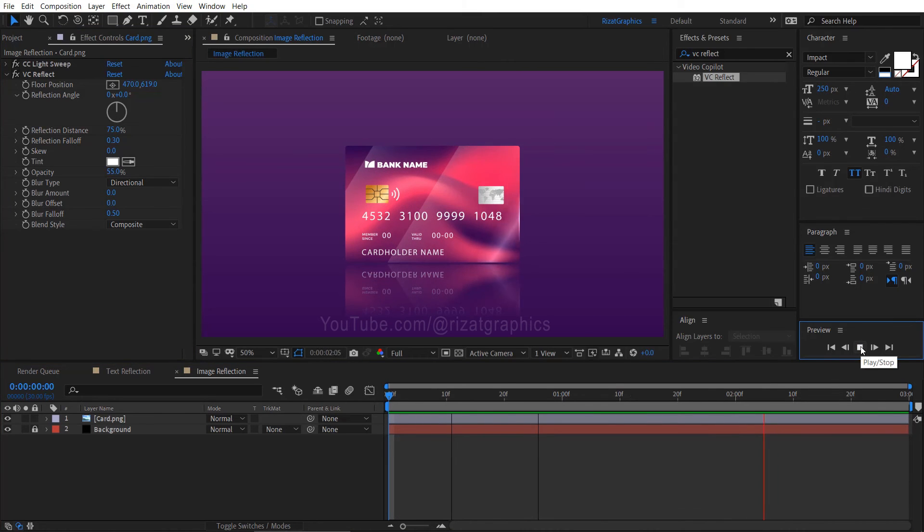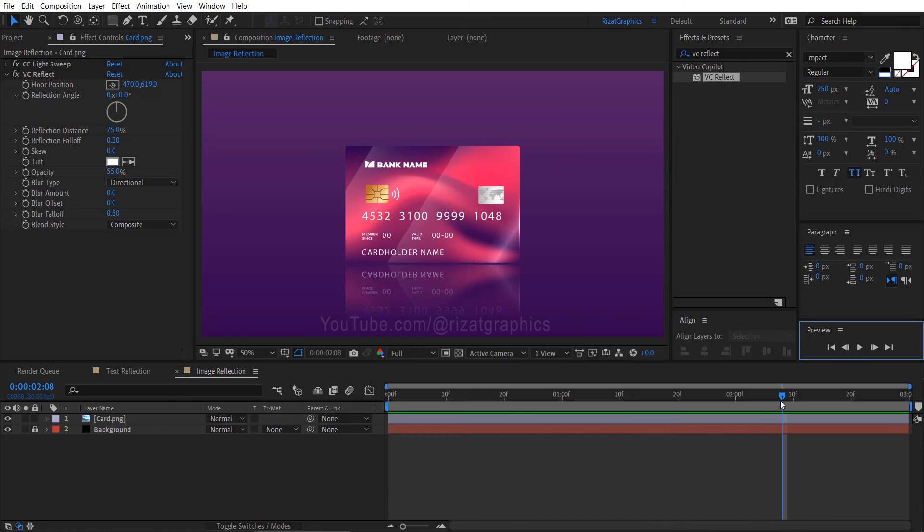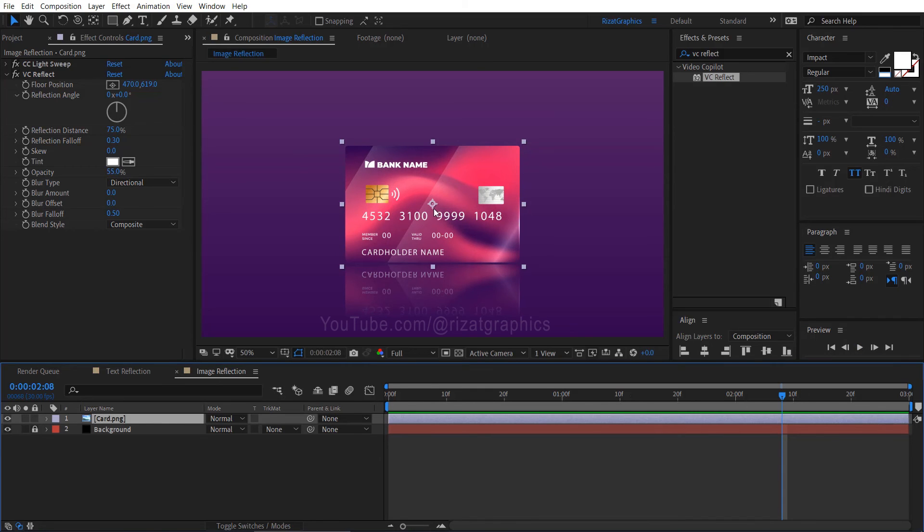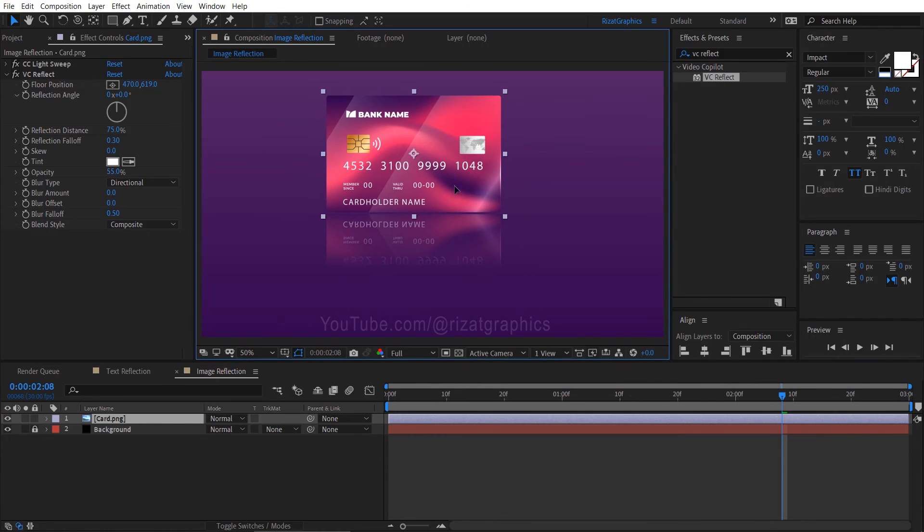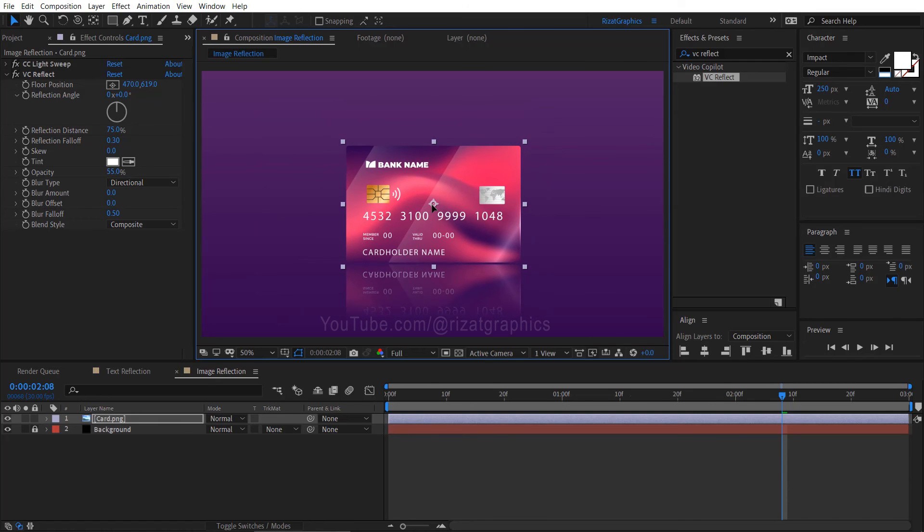Cool. It looks perfect to me. The best part about this plugin is that it's free. Another advantage is that you don't need to create a separate layer to use it. Plus, if you move your image, the reflection adjusts accordingly.